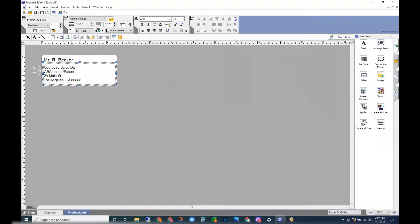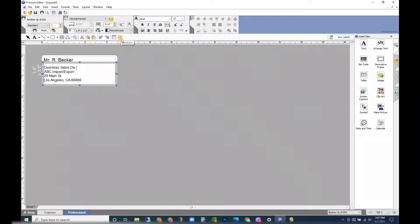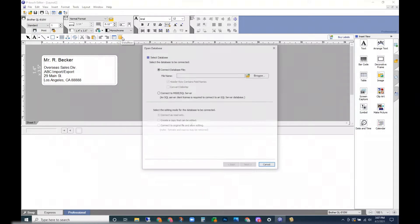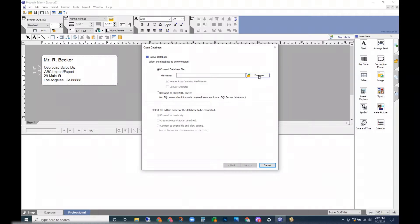We're going to open up the basic generic address and click on this yellow cylinder. When you mouse over it, it should read 'database'. Click that and then browse. This is where you're going to find your address book.